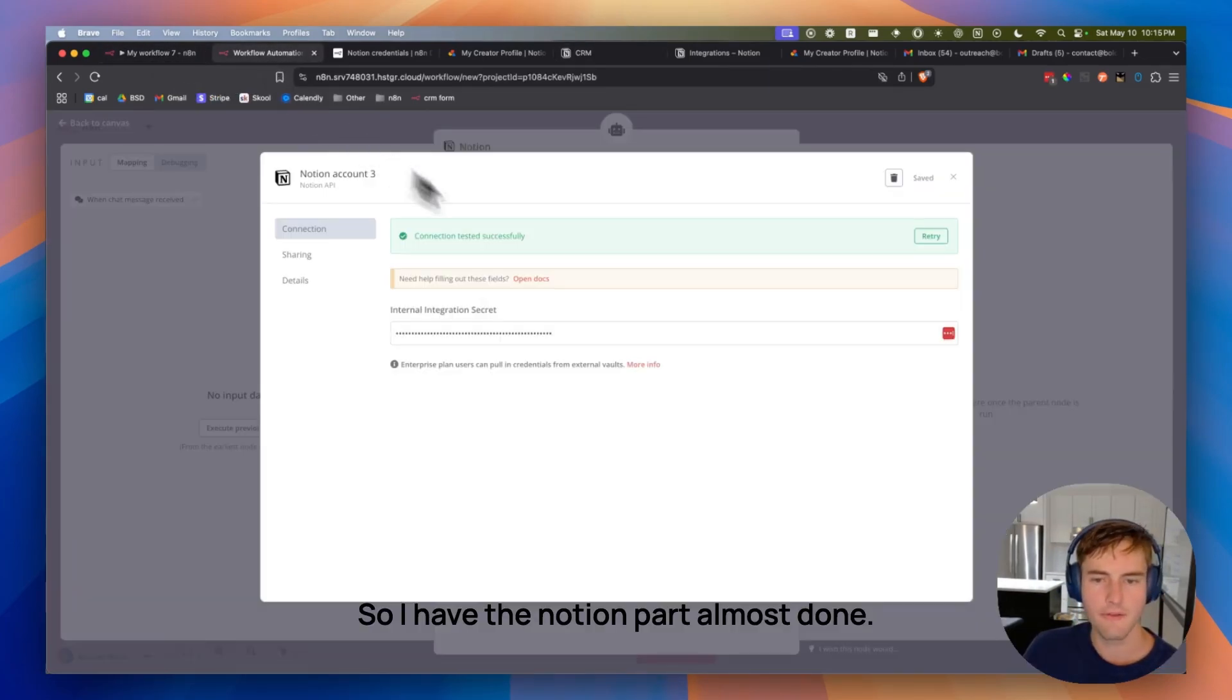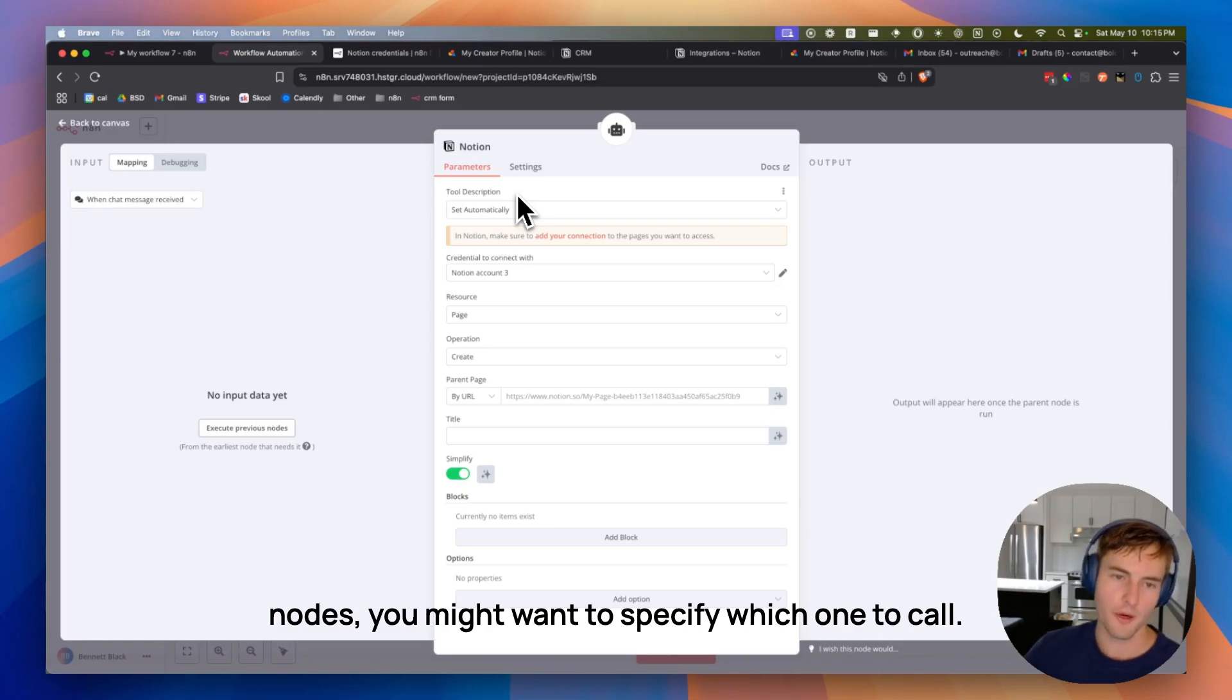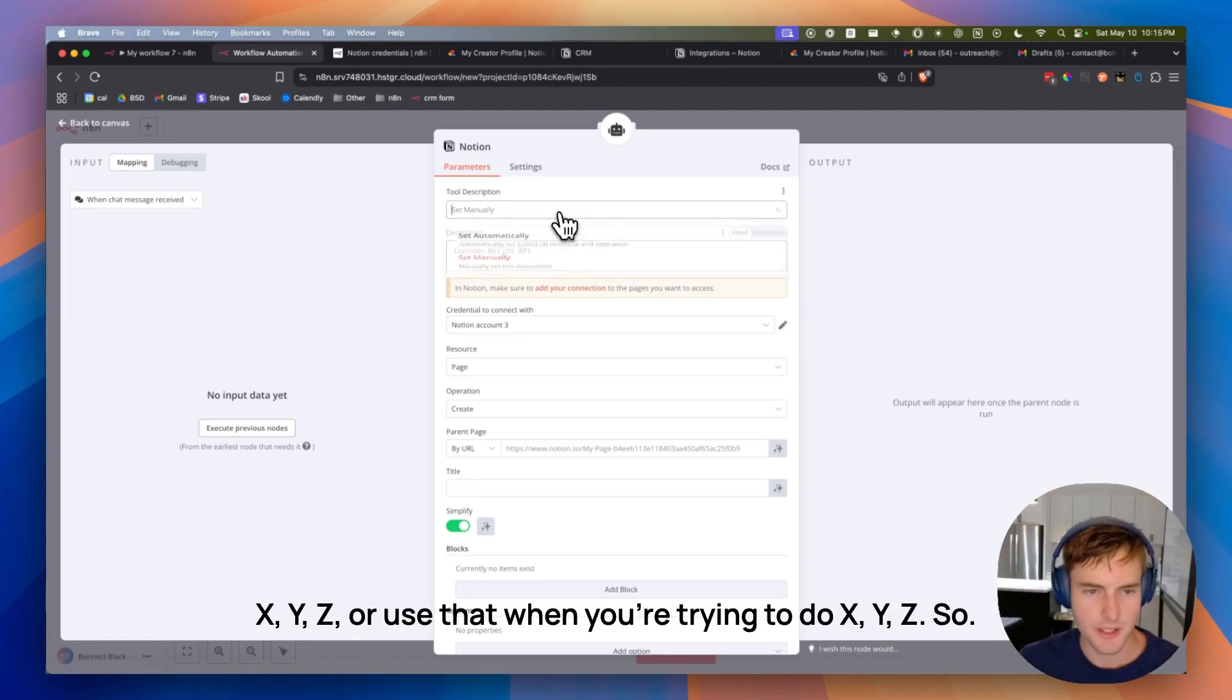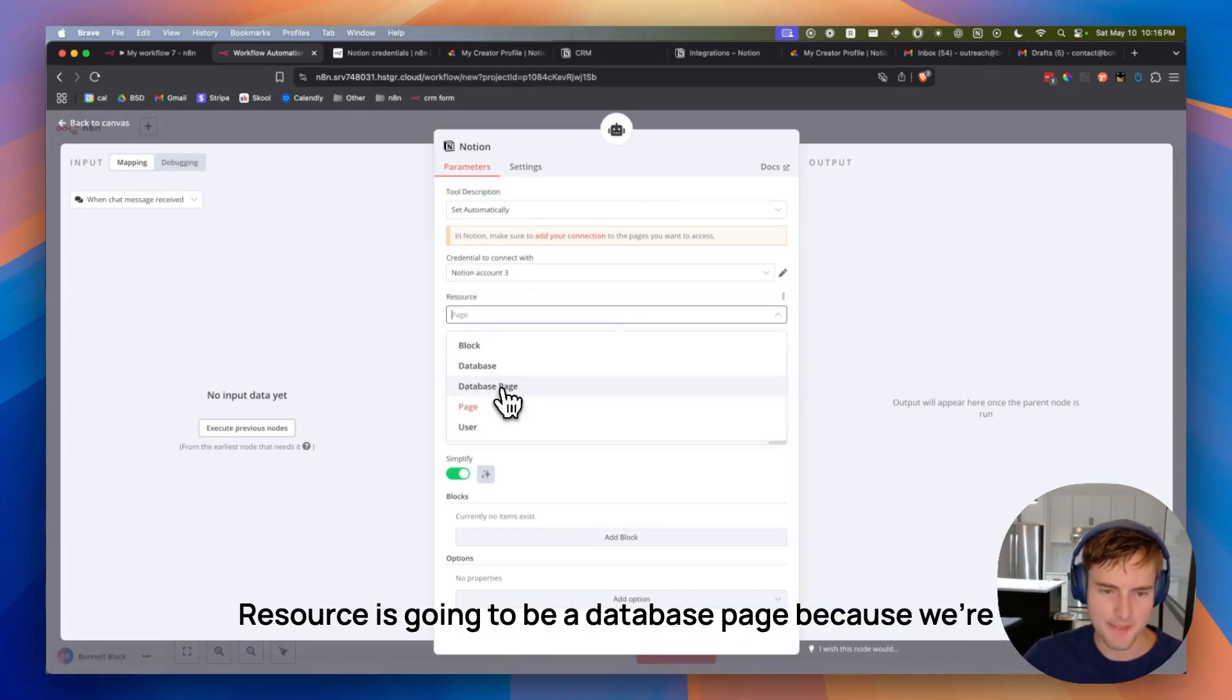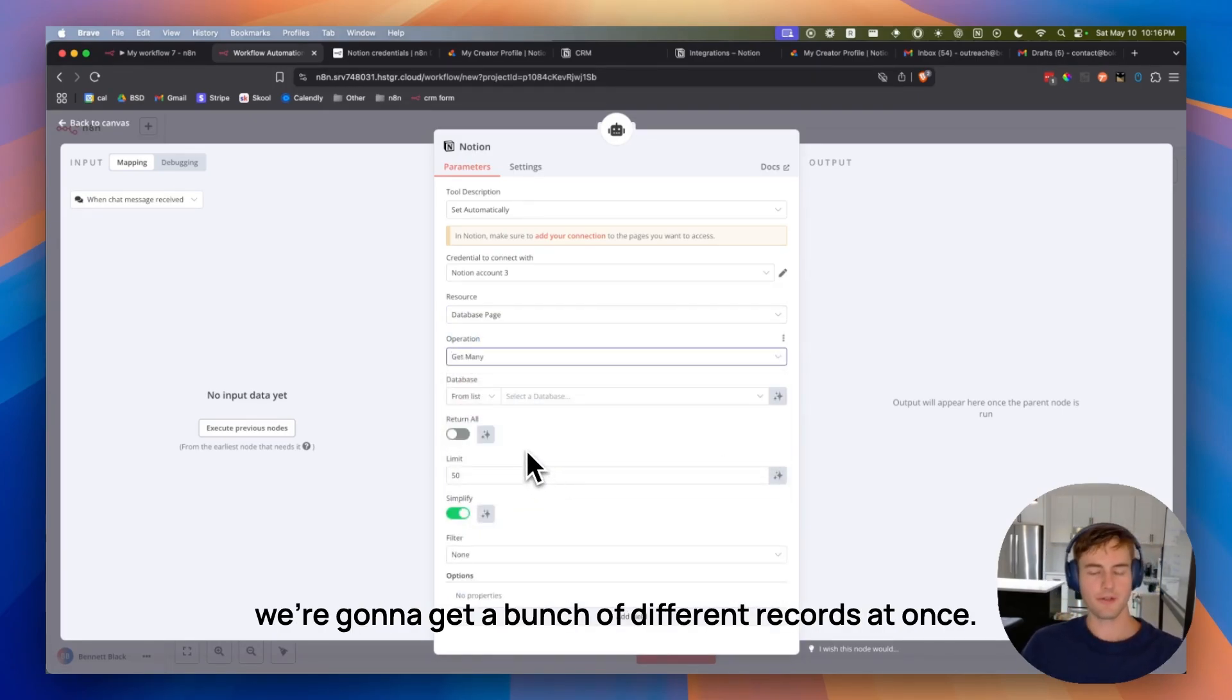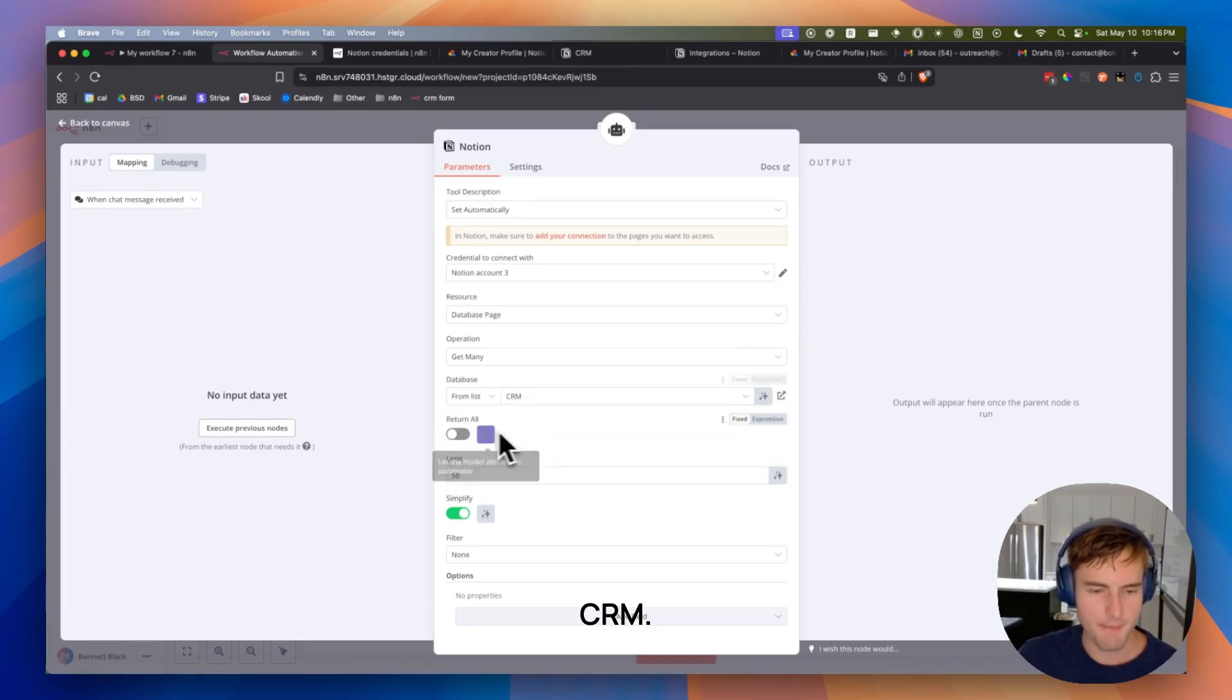So I have the Notion part almost done. If you wanted to give the agent multiple Notion nodes, you might want to specify which one to call. So you could say like, use this when you're trying to access XYZ or use that when you're trying to do XYZ. So I'll keep this automatic. It's pretty simple workflow. Credentials are done. Resource is going to be a database page because we're pulling information from each of these pages, right? So I'm going to use database page. Operation is not going to be create. We're going to actually get many. We're going to get a bunch of different records at once. The database is going to be CRM for me.